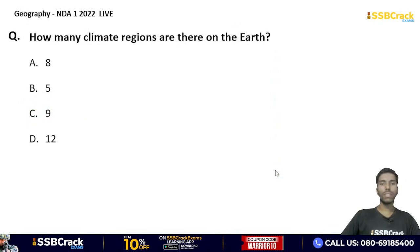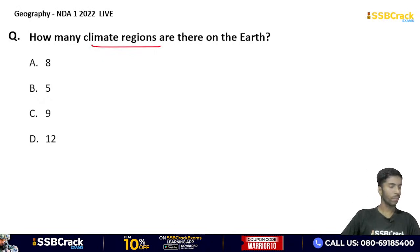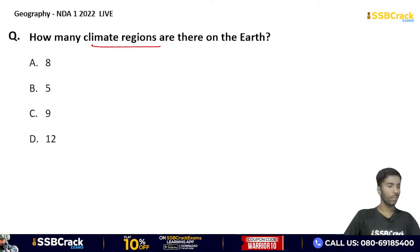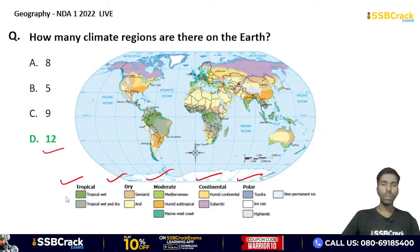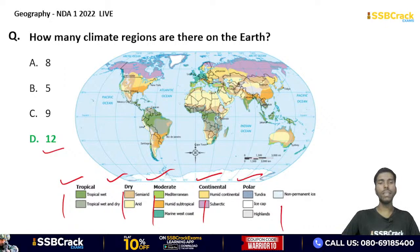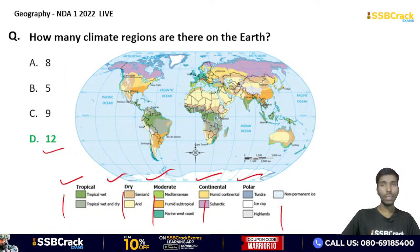How many climate regions are there on the earth? 8, 5, 9, or 12? The correct answer is option D — there are a total of 12 climatic zones. These are broadly categorized as tropical, dry, moderate, continental, and polar, with sub-categories under each. Russia has the maximum number of time zones — a total of 11 time zones.